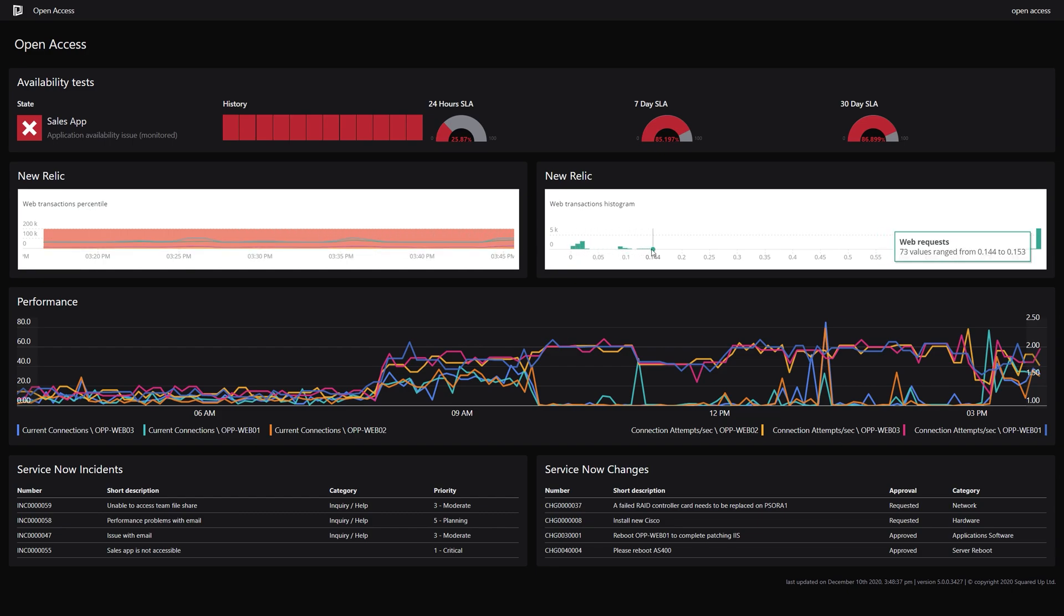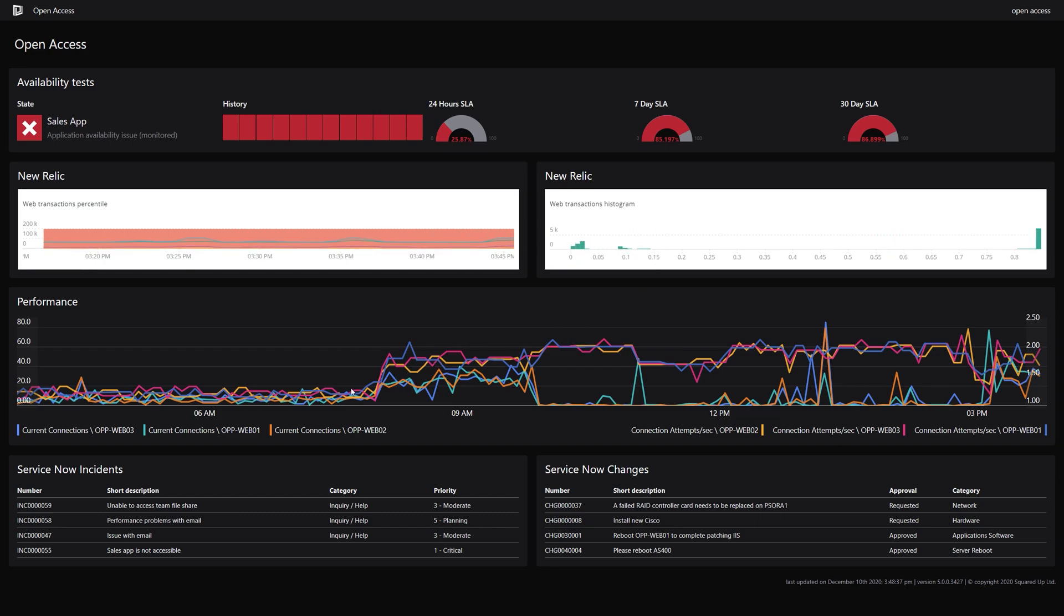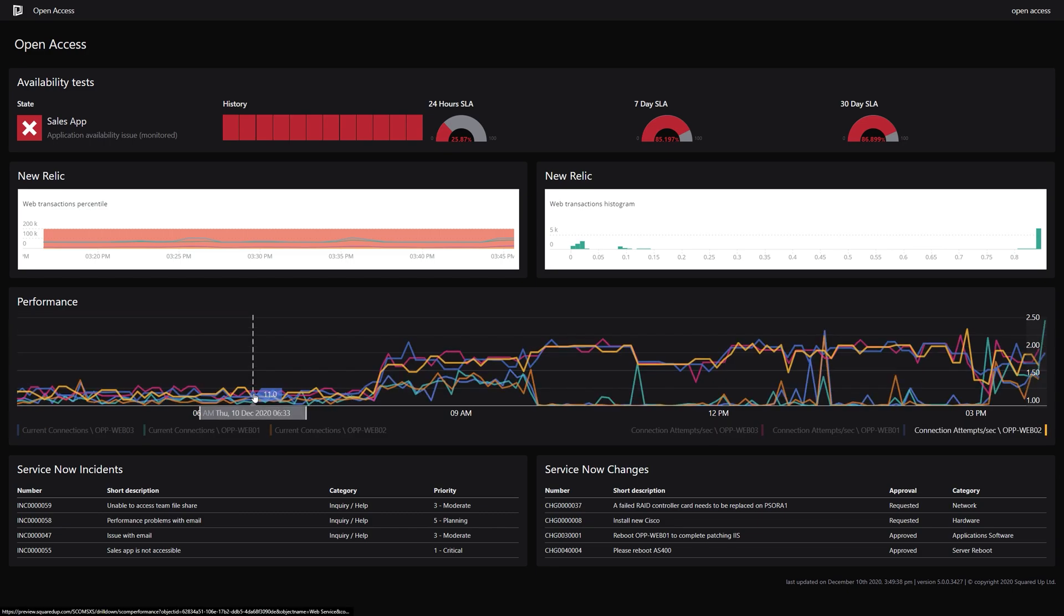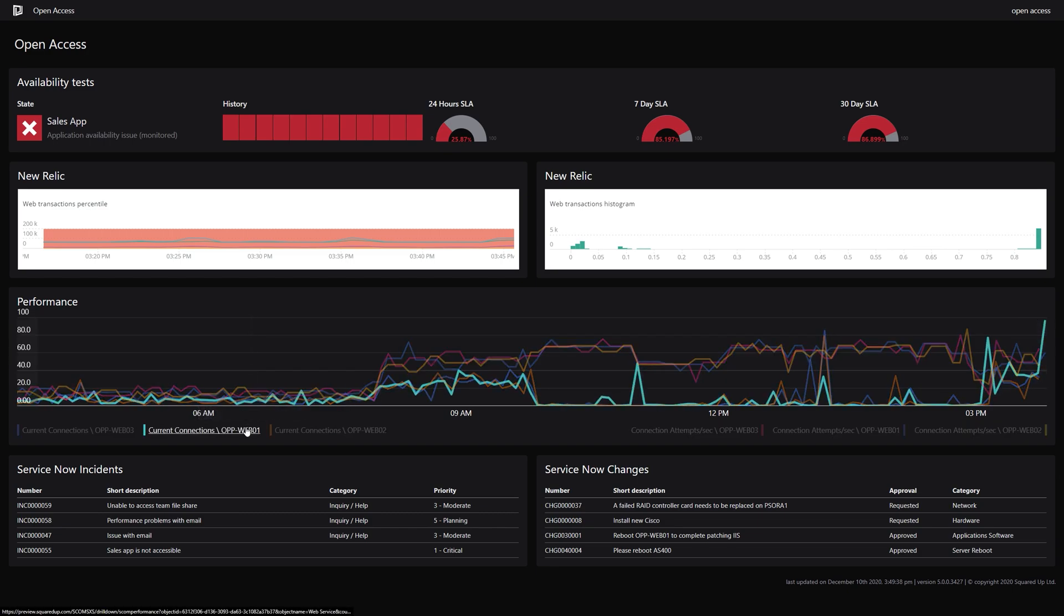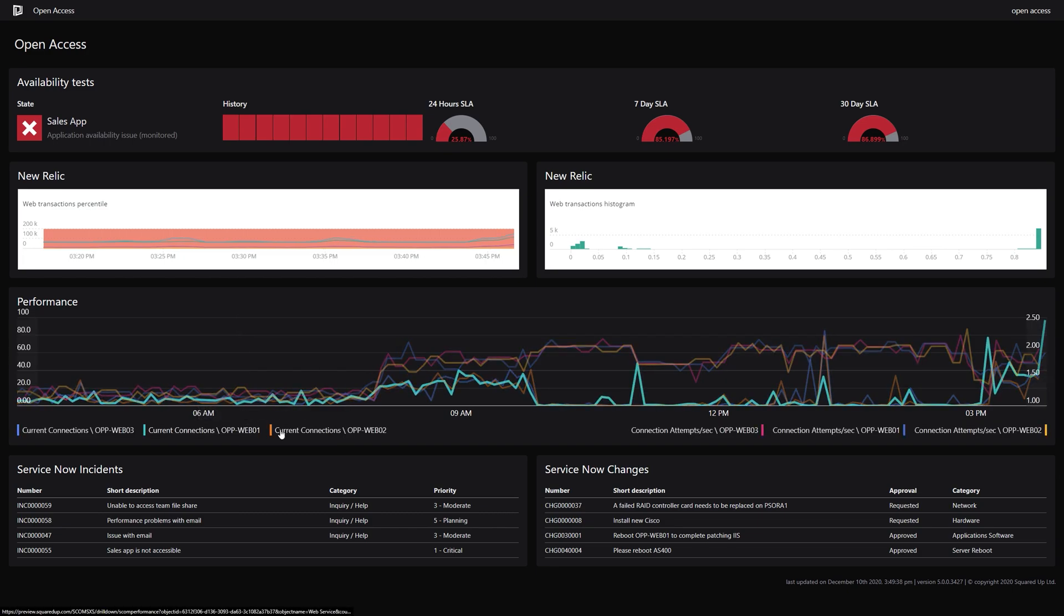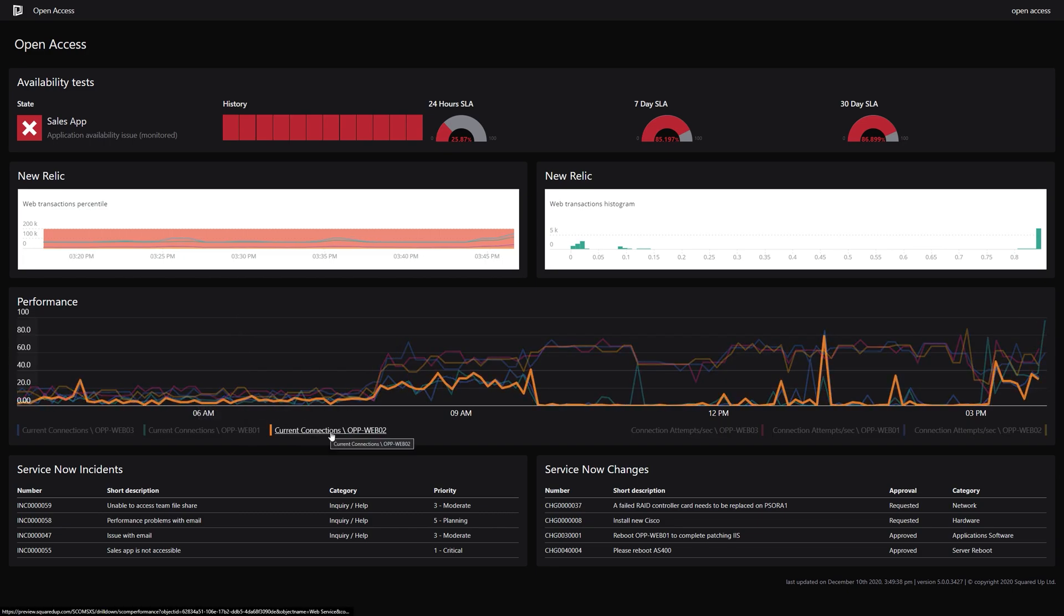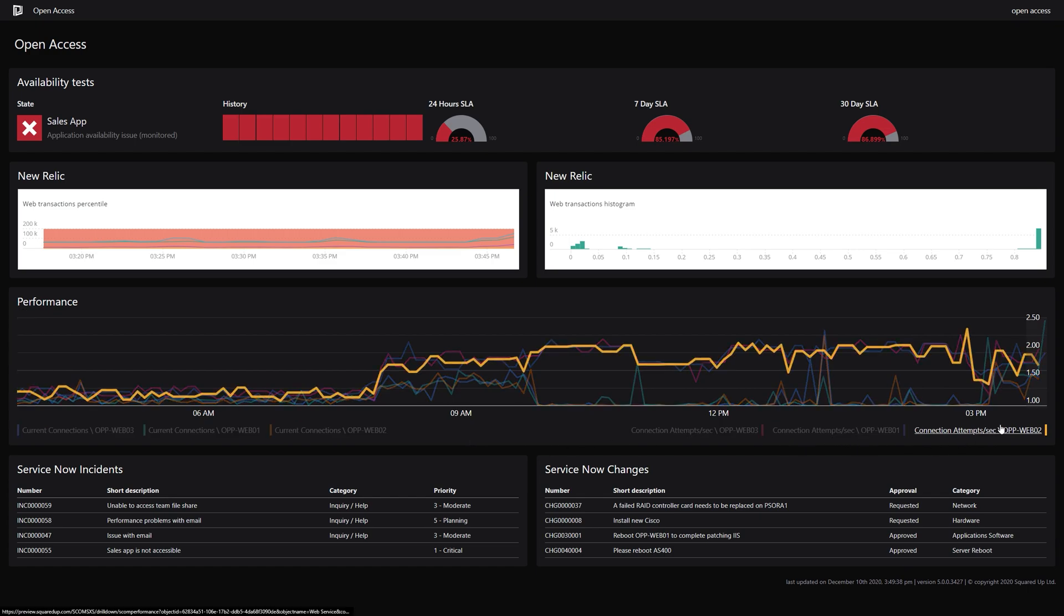In this example, we can see health and performance from SCOM or Azure, alongside ITSM data from ServiceNow and APM data from New Relic.